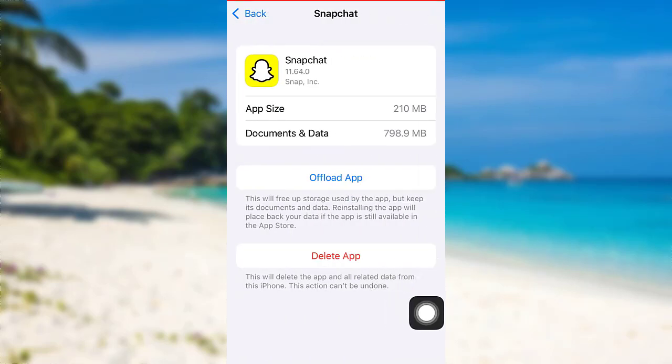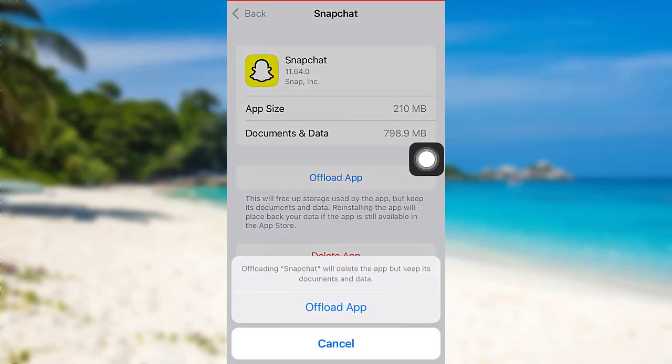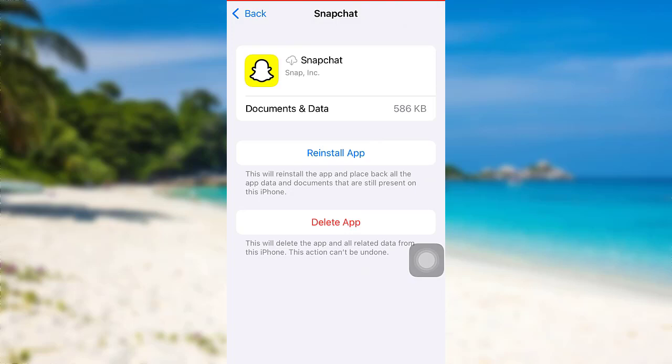Now, you can offload the app. To do so, tap right here and then tap on offload app. After that, you need to reinstall the app and this might solve your problem.